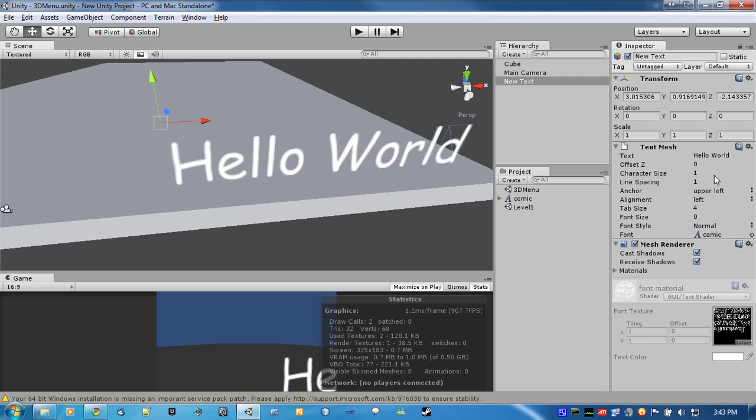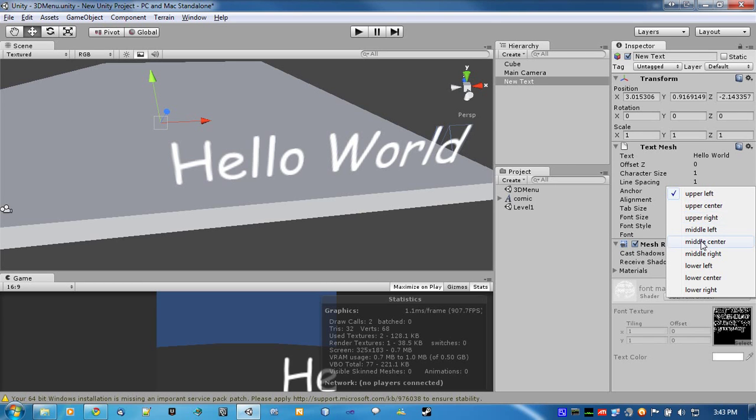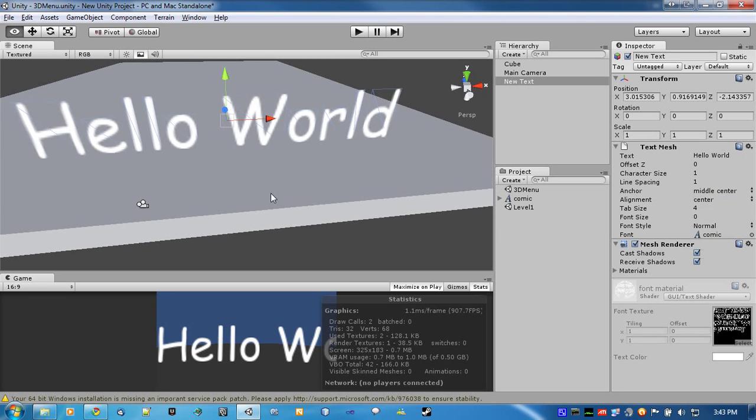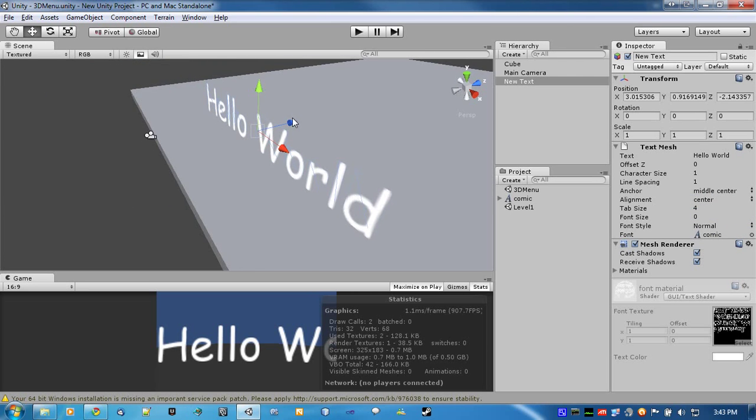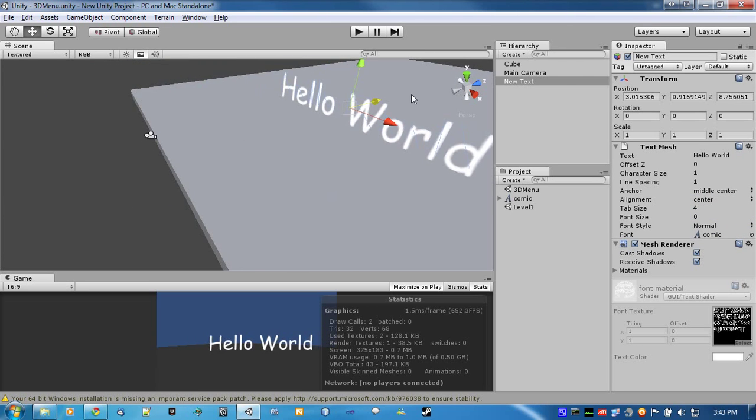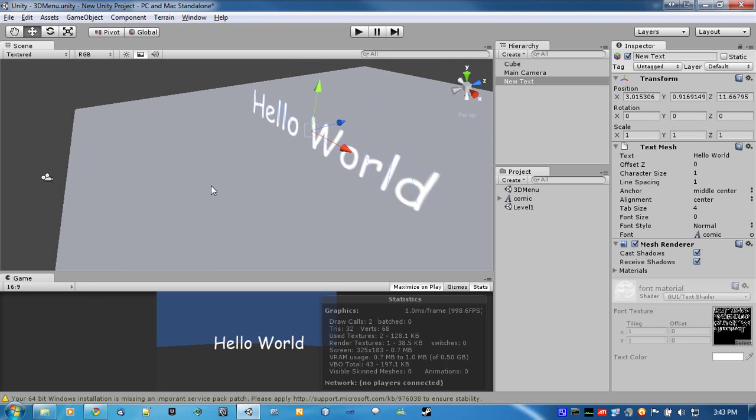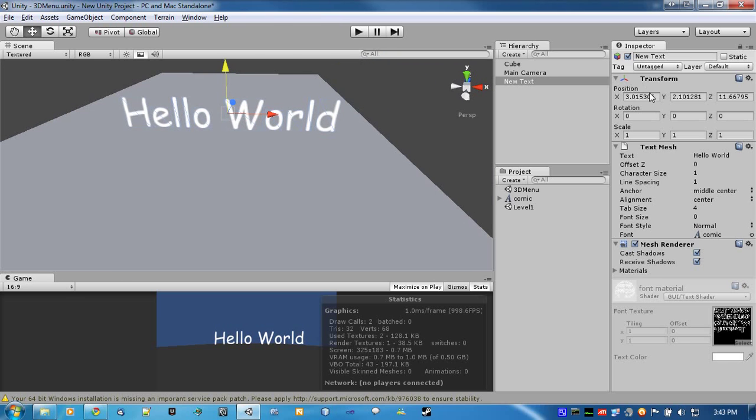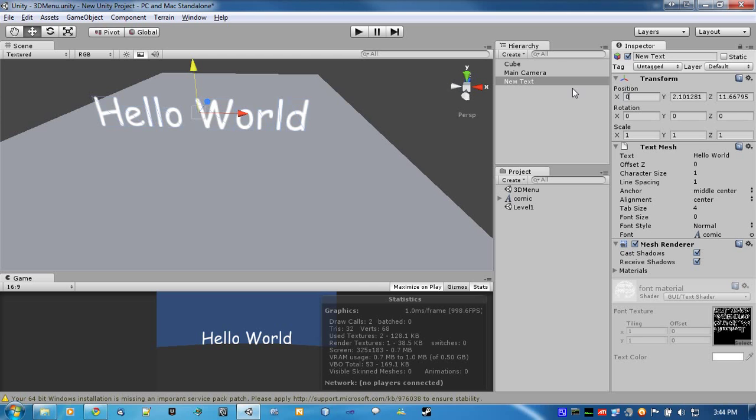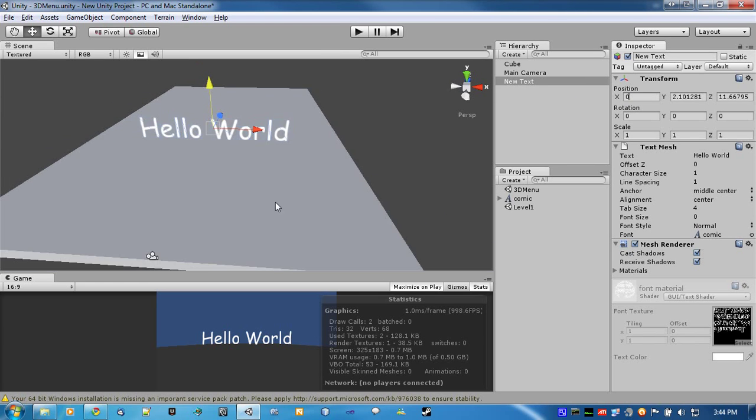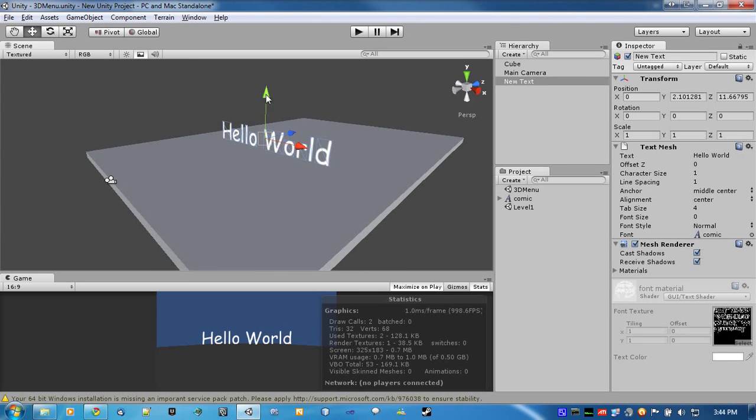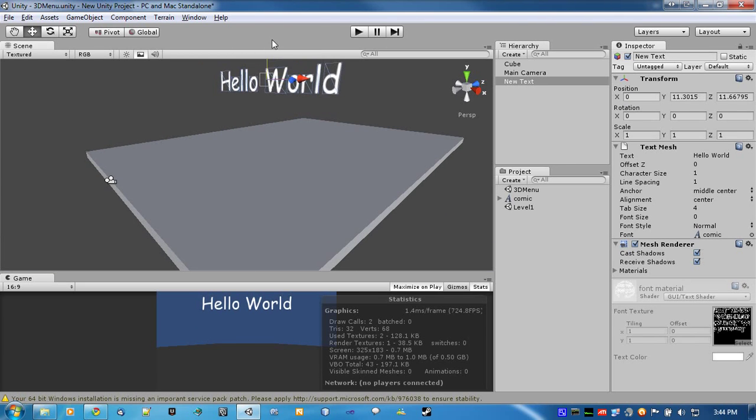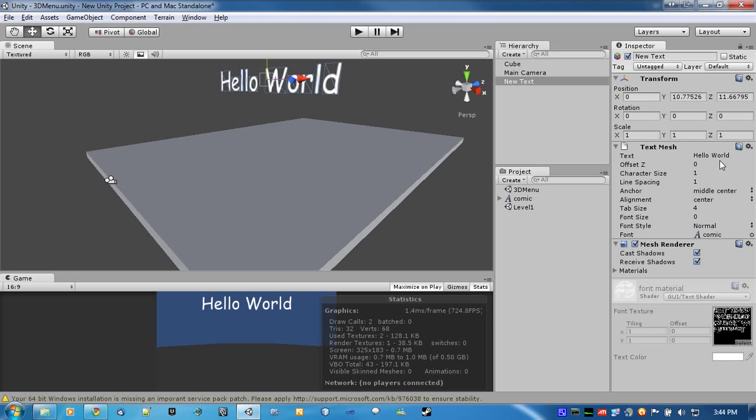Now, what I like to do is, I set the anchor in the middle center, and alignment to center. That way, it just keeps things neater. I like to do it that way.